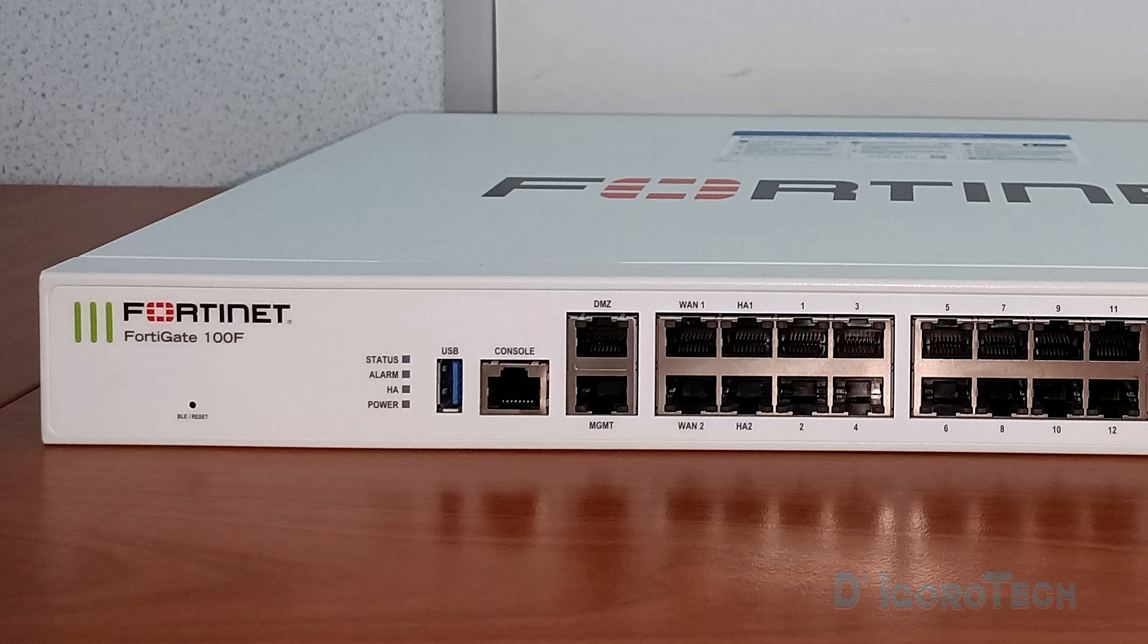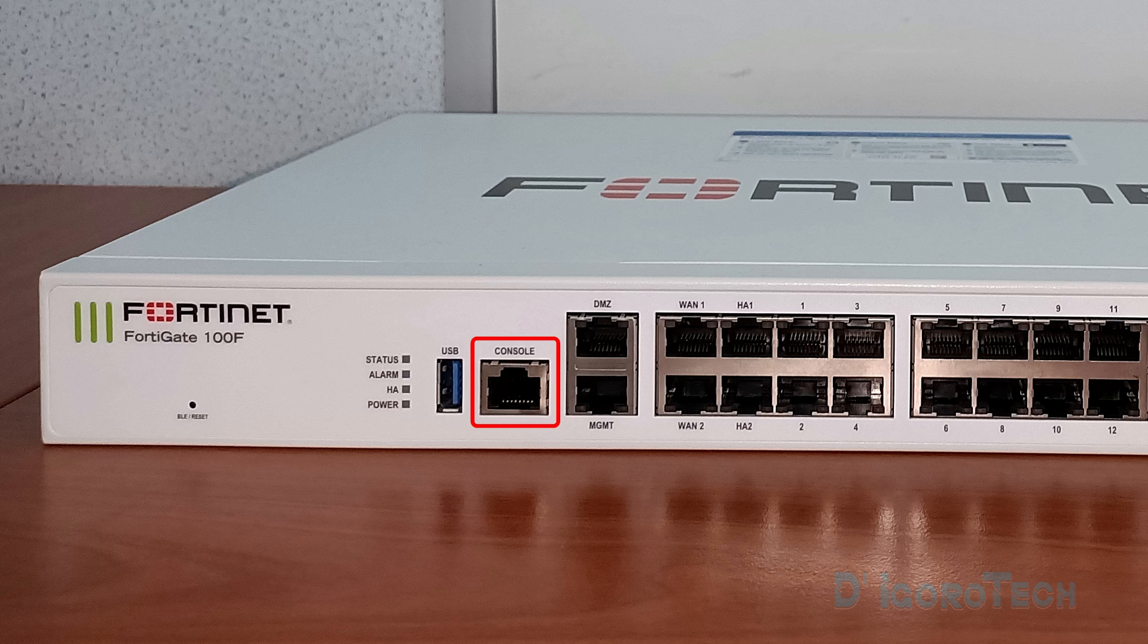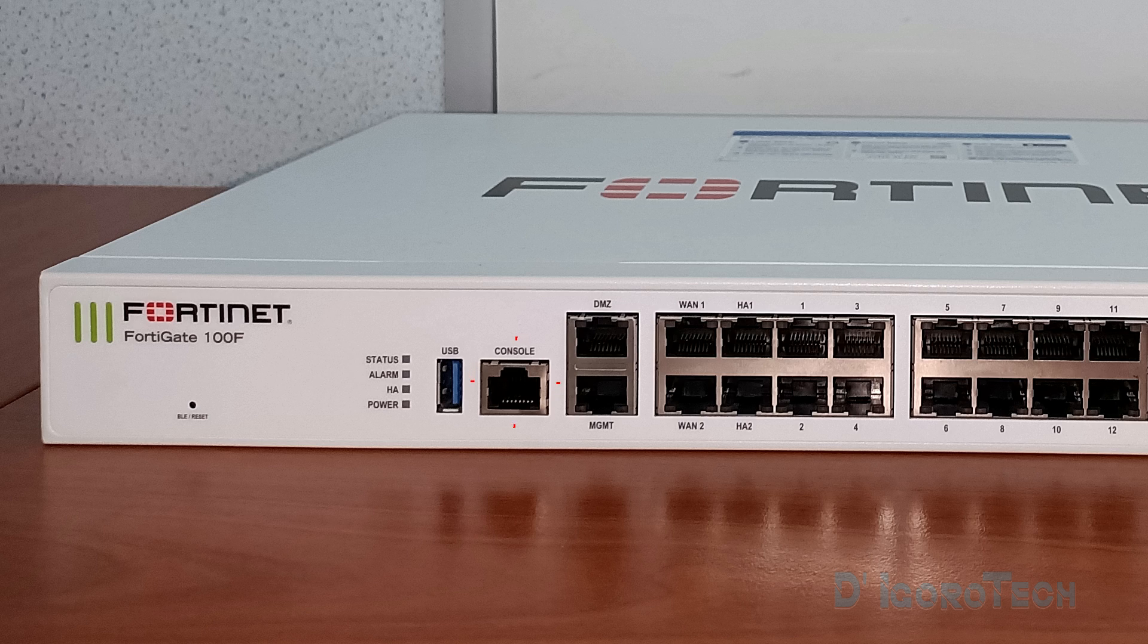On the other hand, we also have the console port which is for CLI management. Most network devices have this console port for CLI management. You will need RJ45 or USB serial cable to connect to this port.